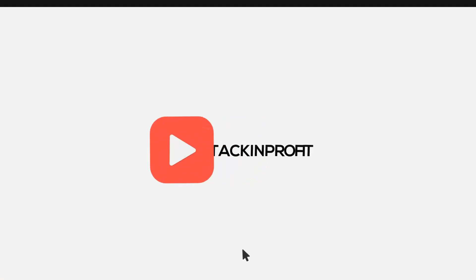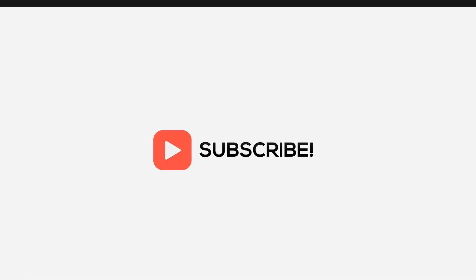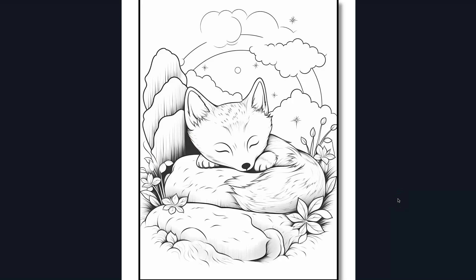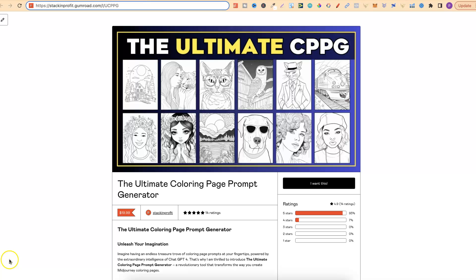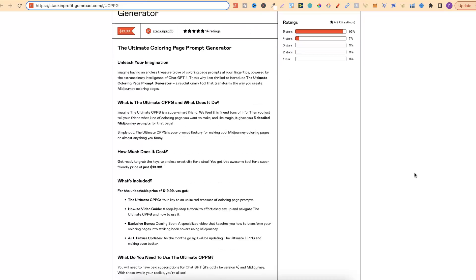So it is now available. Stick around and watch all of this video because nearer the end I am going to share with you some examples of colouring pages that I created using my ultimate colouring page prompt generator, just like this, and I am also going to share with you the prompt used to create this as well. And as you can see, once fully formatted, this looks pretty good. So if you want to check out my ultimate colouring page prompt generator, there will be a link down in the description below.